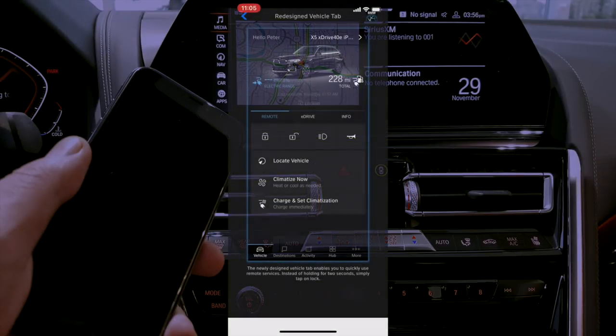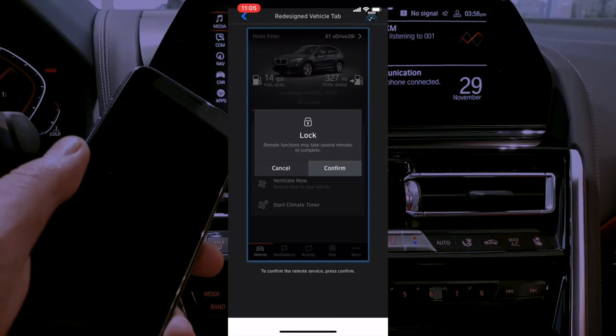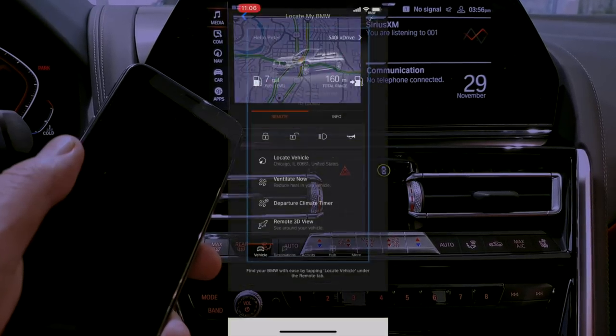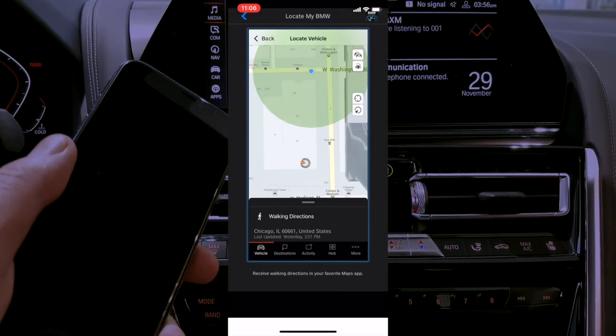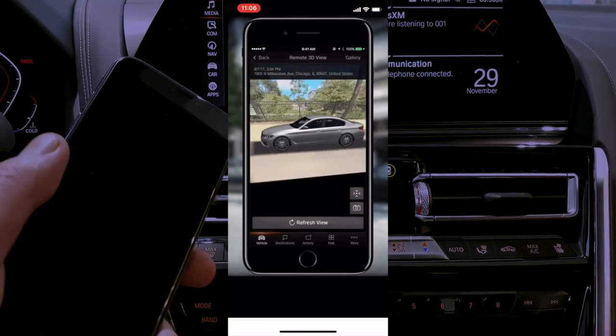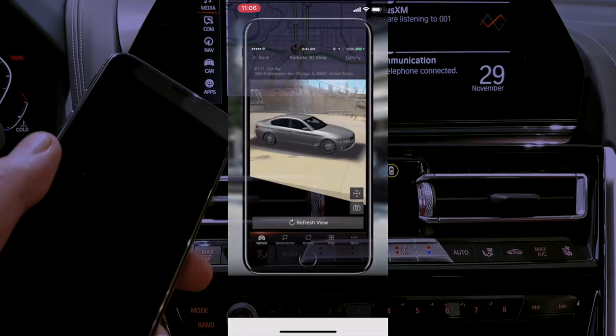Once you confirm you have Remote Services, the BMW Connected app lets you do things like honk the horn, flash the lights, lock the doors, locate the car, and send destinations from your phone to the car. The most common issue I see with this app is people not having an active subscription, so check on that before trying to use the Connected app and its associated services.